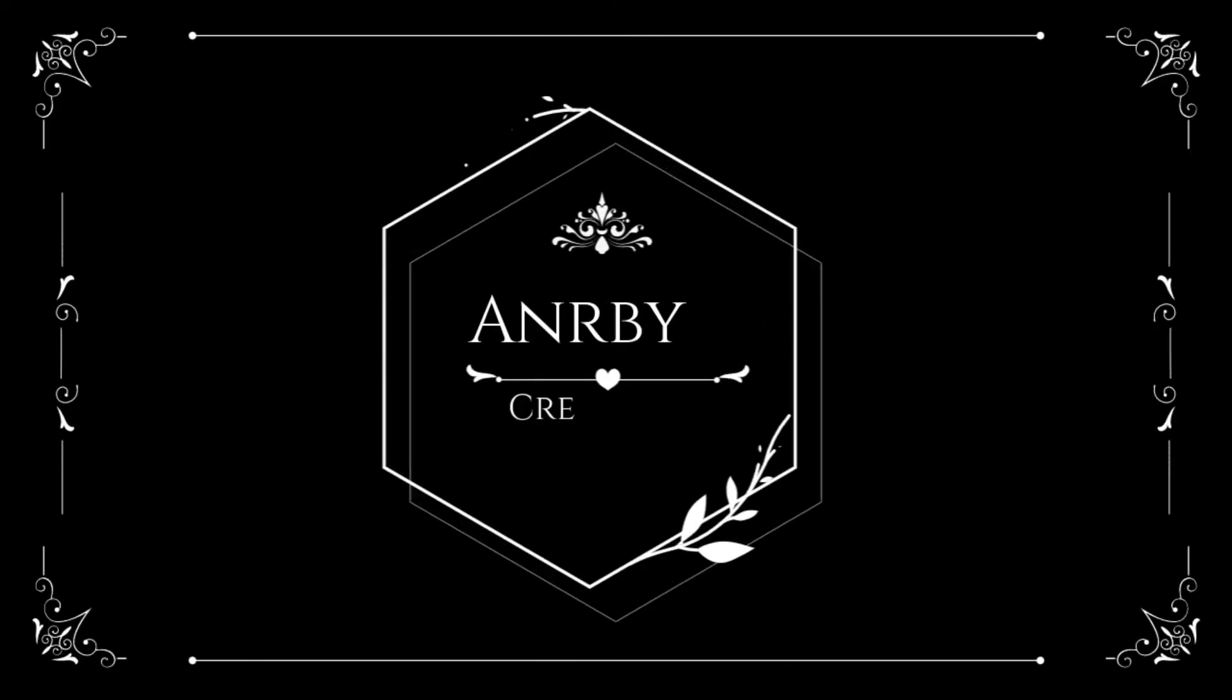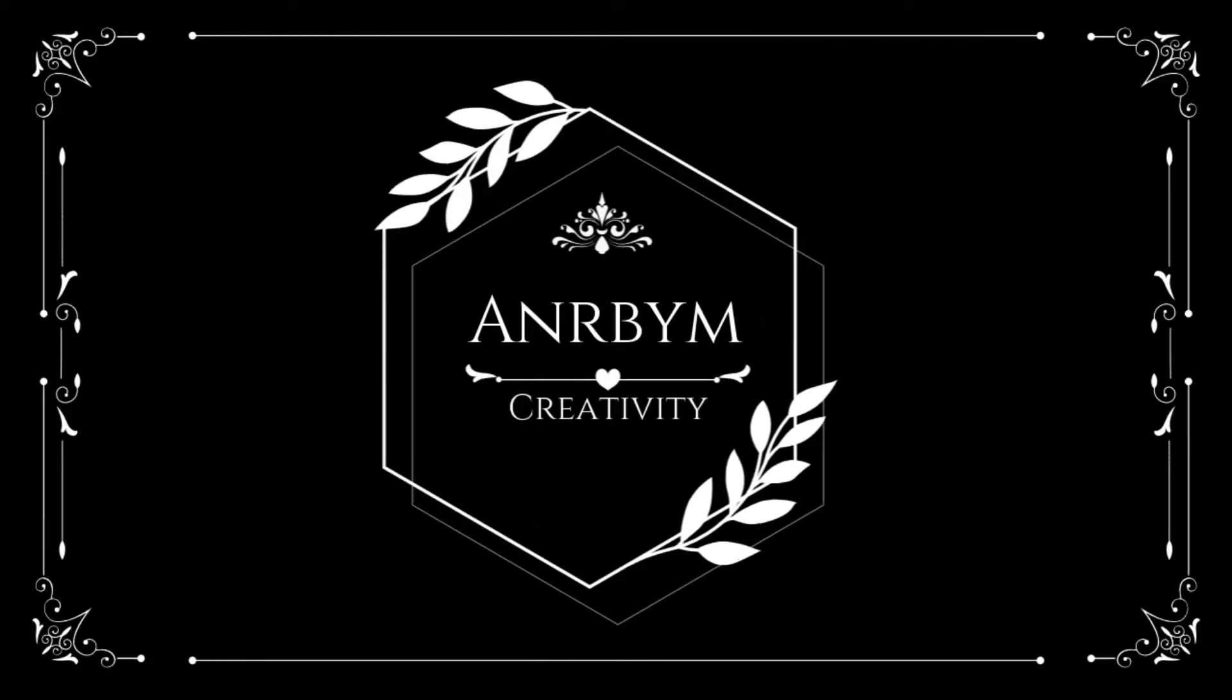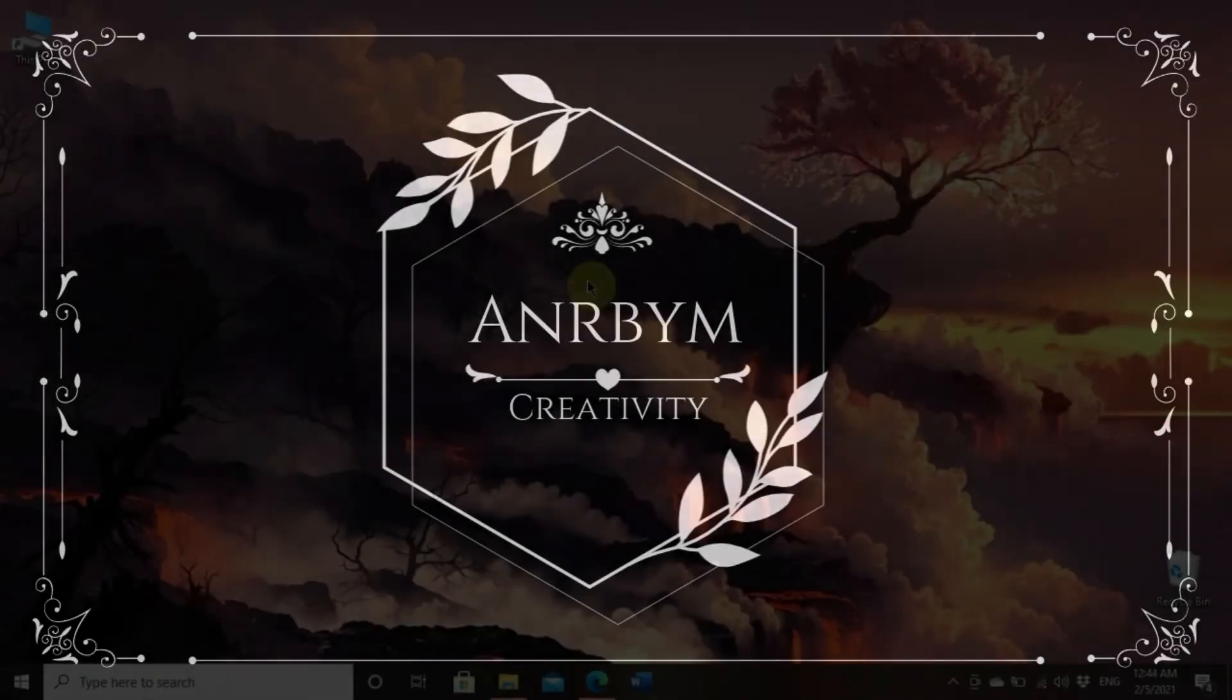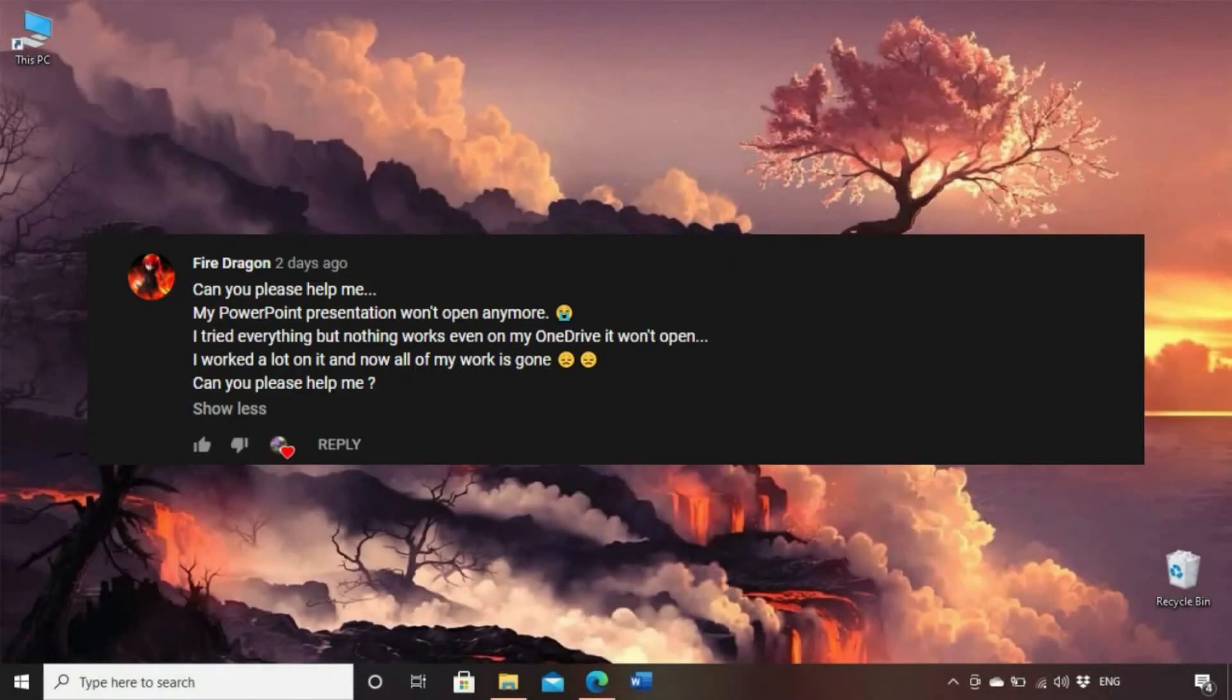Hello everyone and welcome back to our channel. So we got a comment from FireDragon, cool name by the way.